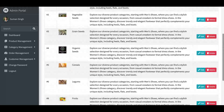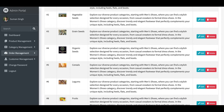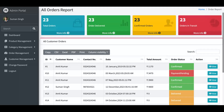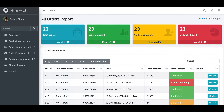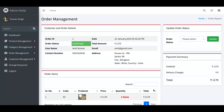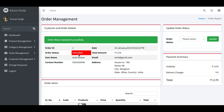Now we click on Order Management. This is the order management section — you can see all orders with pagination, and it works perfectly. Click the View button to see all order and customer details. The order is currently confirmed. If you want to cancel an order, click Cancel and then Update. You can see the order is now cancelled.